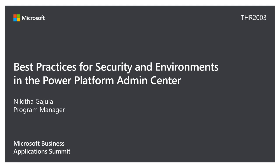This session is best practices for security and environments in the new Power Platform Admin Center. My name is Nikita and I'm a PM at Microsoft.